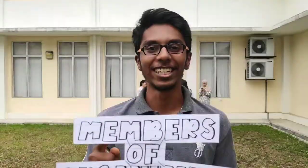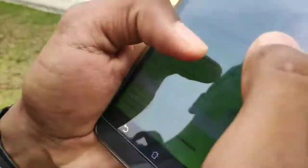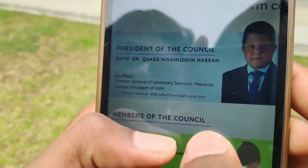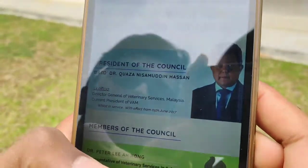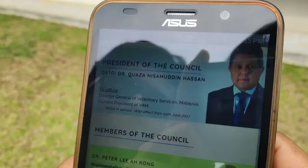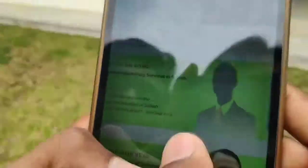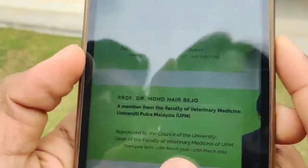Next, I'll be explaining about the members of the organization. We'll be starting with the President of the Council, Dato Dr. Khawaza Nisamuddin Hassan, and these are the members of the council.